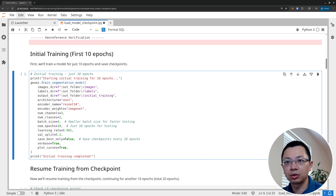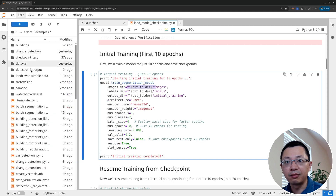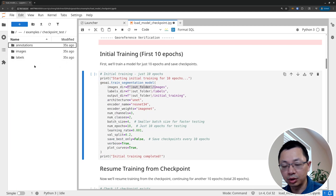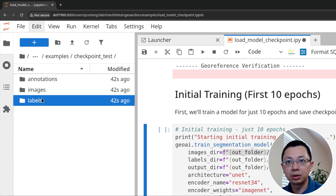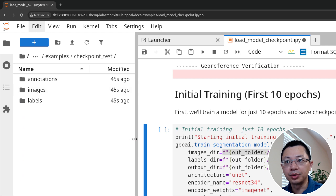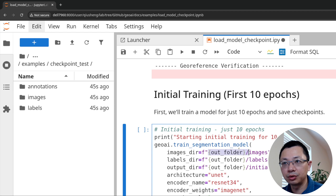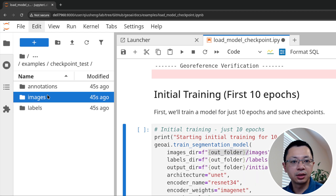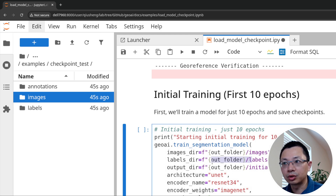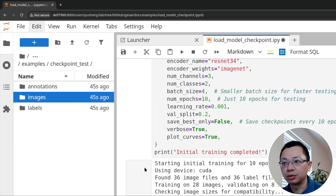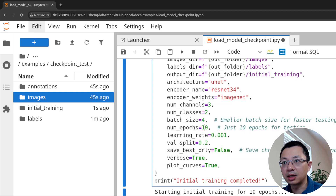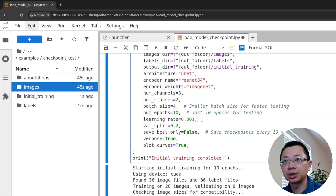Now we can start training the model. We call the train_segmentation_model function and specify the input. After creating image chips we have the images — 36 images and 36 corresponding labels. We use those 36 images as input and 36 labels, and we output to the initial training output model. You can see it starts training — we only train for 10 epochs. You can increase the batch size if you have more resources.